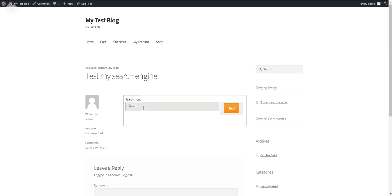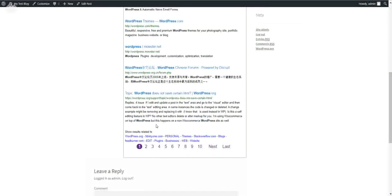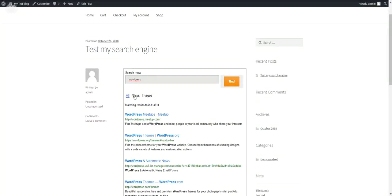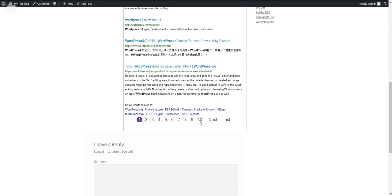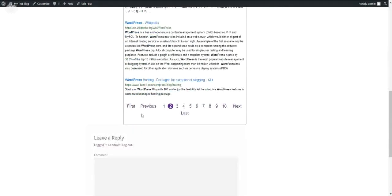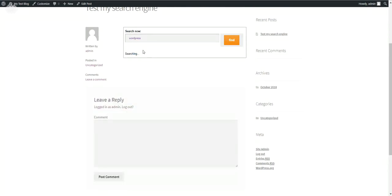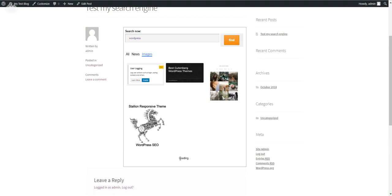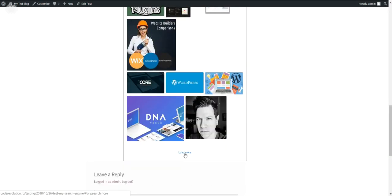Now let's check plugin functioning. Let's type 'WordPress', click Enter or click Find, and you will see that results appear. You have All Search, News Search, and Images Search tabs. You also have pagination that can be enabled or disabled. Let's click News Search — these are news articles. Now let's search Images. You can load more results, and so on.